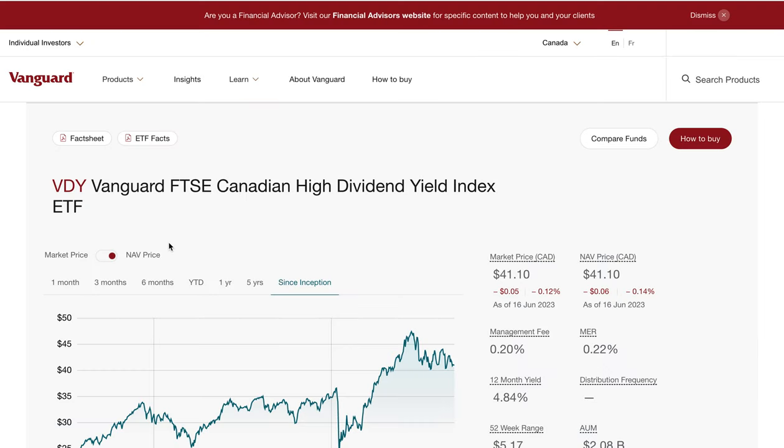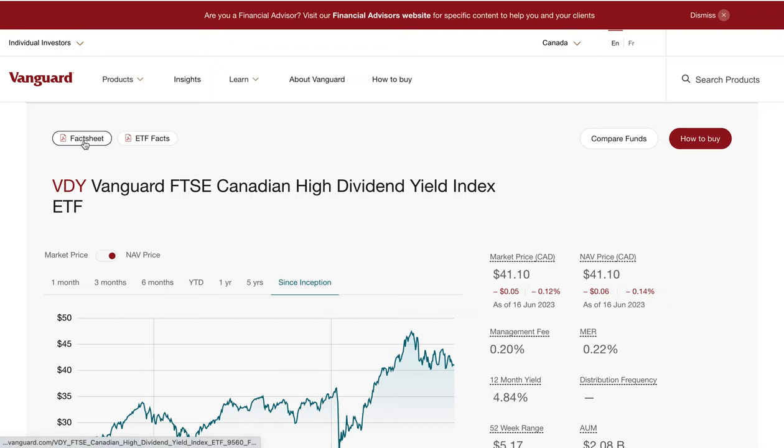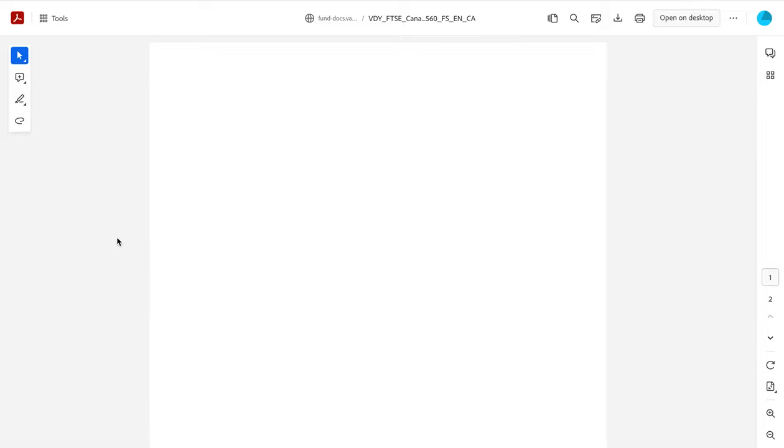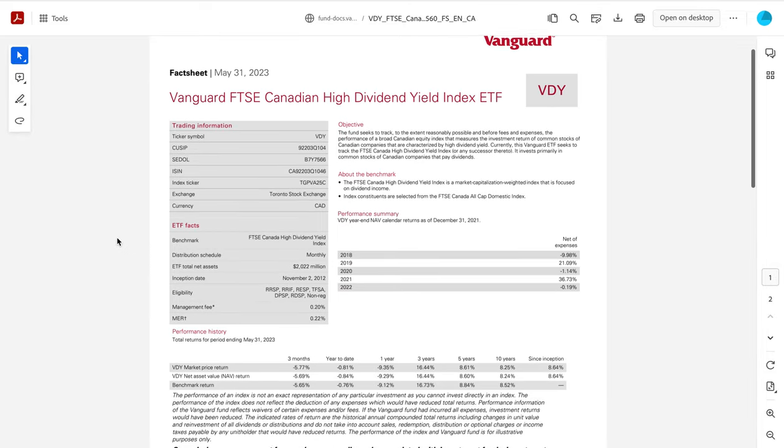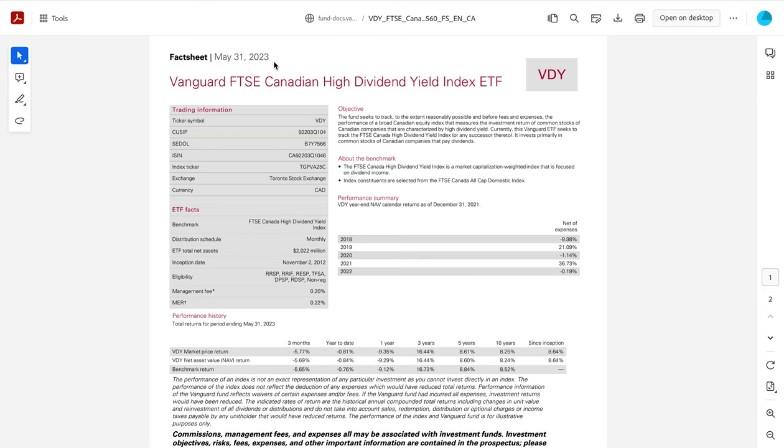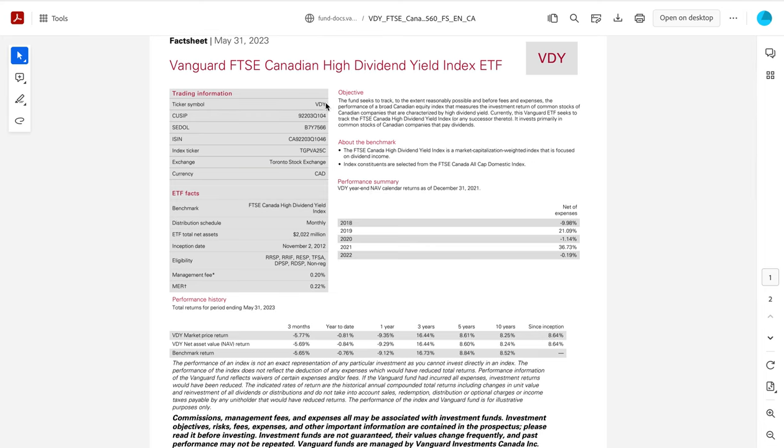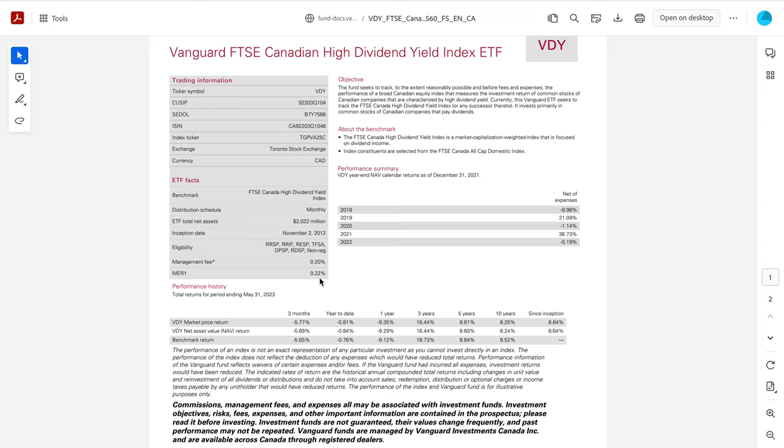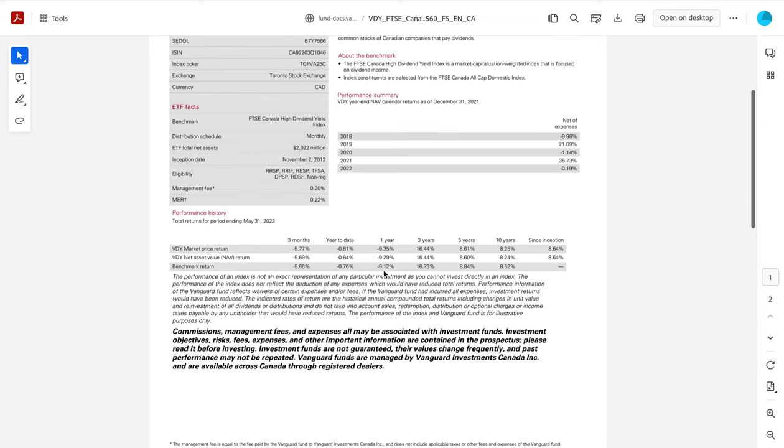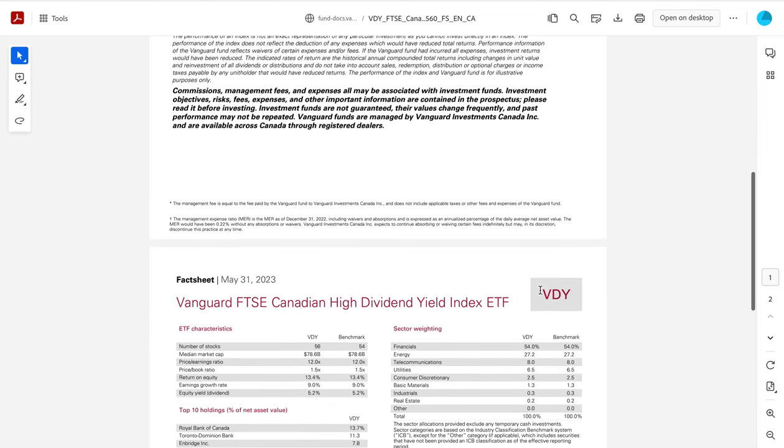So we're going to look at one popular one here in Canada, VDY, the Vanguard FTSE Canadian High Dividend Yield Index. And I'm actually just going to click the fact sheet. It's a lot easier to just look at the fact sheets and they present everything kind of in one nice PDF. Okay, so this fact sheet was updated May 31st, 2023. We can see the ticker symbol is VDY. So that's the ticker you would look for if you're buying this. It's traded on the Toronto Stock Exchange. So here we can see the net assets and the management fee here, very low still at 0.20 and the management expense ratio, so that is the management fee along with the expenses is a total of 0.22%. So still pretty low. We can see since inception, the market return of this ETF has been about 8.64%. So that is still a great return.